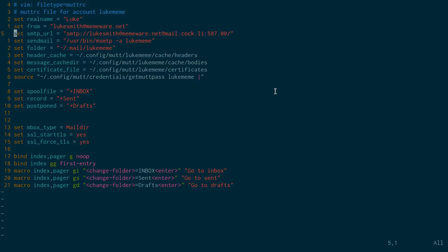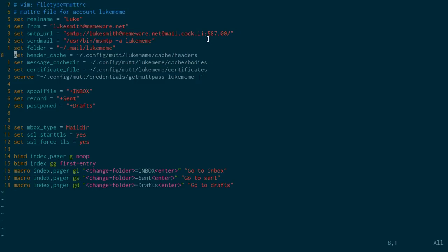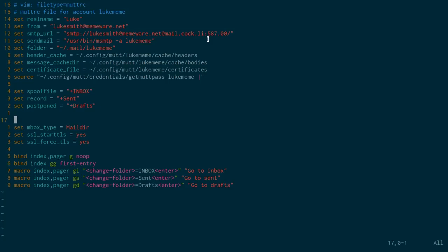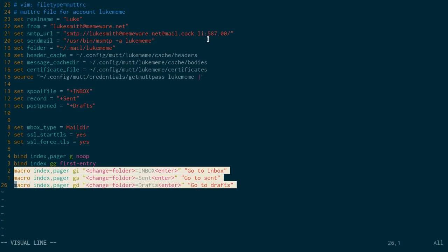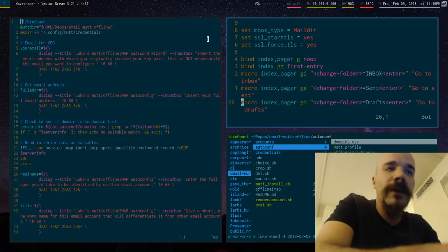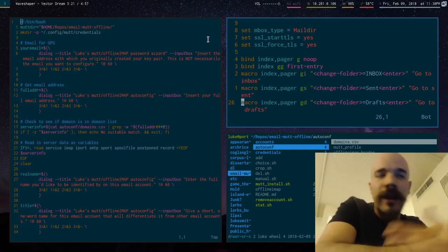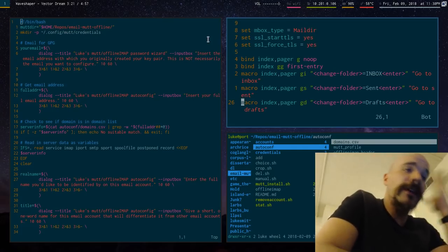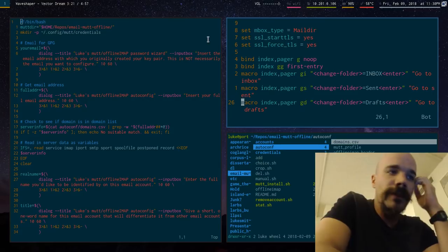Has all the SMTP server information, including the port. It has the directory structure. And it's also going to create some macros for jumping from inbox descent to drafts to different stuff like that. So that's all the kind of stuff that it does.